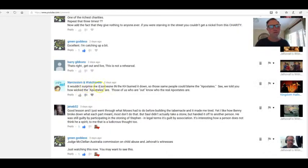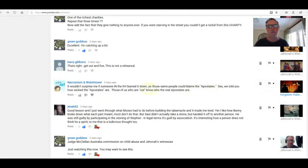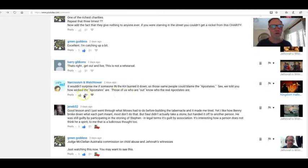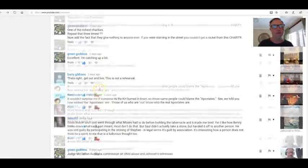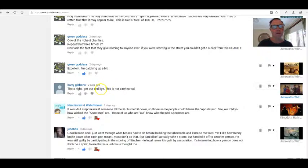Narcissism and Watchtower. I wouldn't be surprised if someone in the Kingdom Hall burned it down so those same people could then blame the apostates. So we told you how wicked the apostates are. Those of us who are out know who the real apostates are. Thank you.